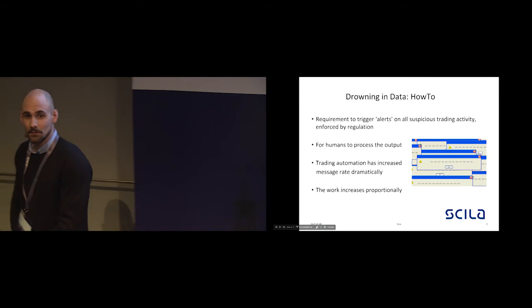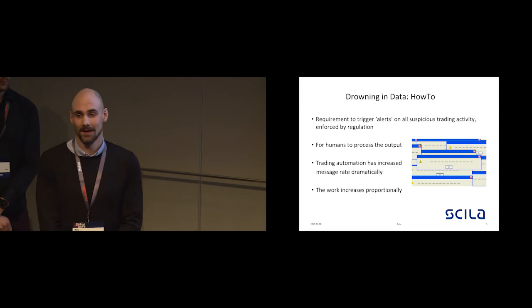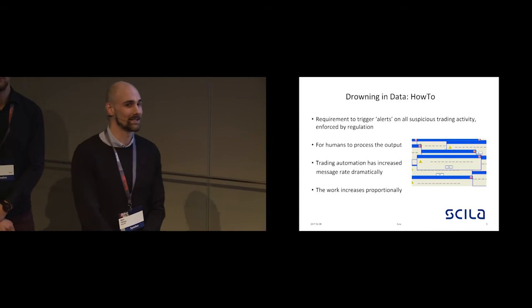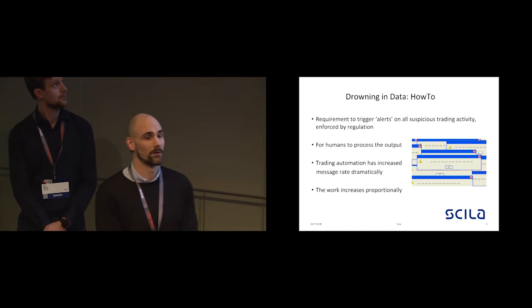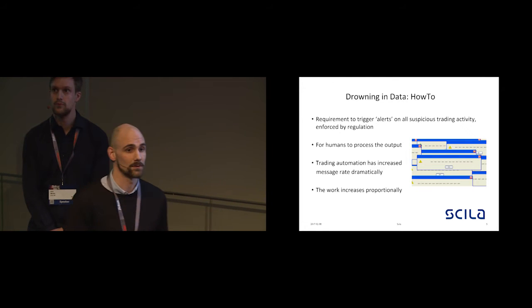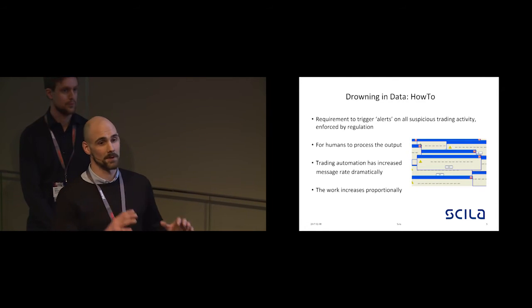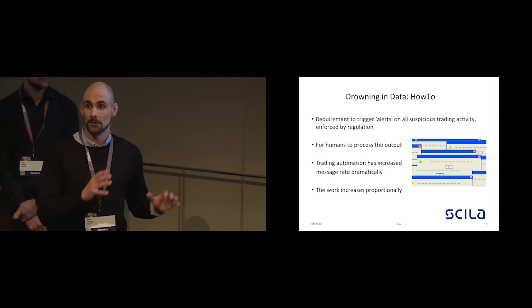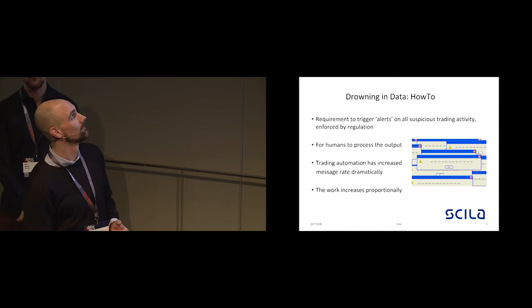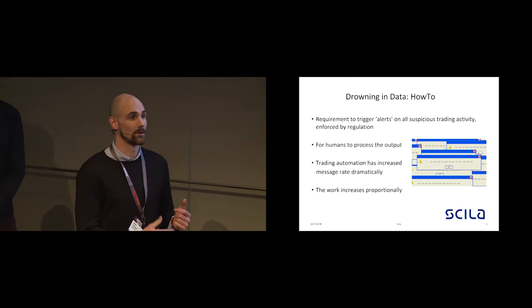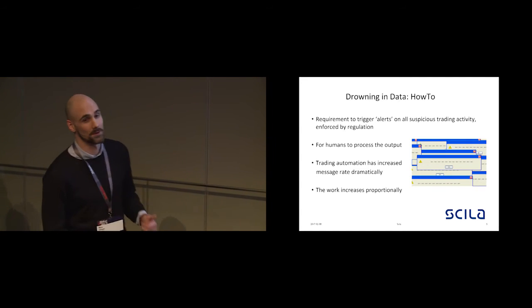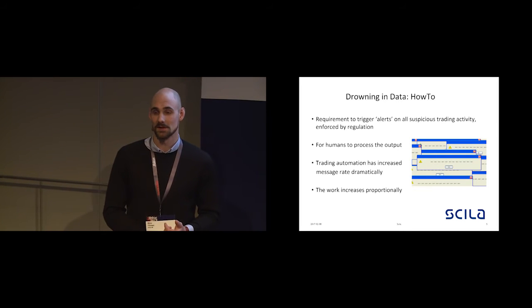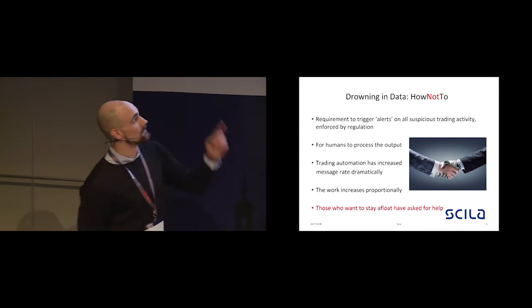So what do we do in this world of big data? At one point, people are starting to drown in data. In our domain we have requirements enforced by legislation and regulations to actually trigger these alerts on some kind of defined bad behavior. And then we have the compliance officers who are humans who have to process the output. Since the advent of automated trading and the electronic platforms, the volumes have just gone to the skies and the work increases proportionally. So for both our users and ourselves we need to do something to not drown in data.